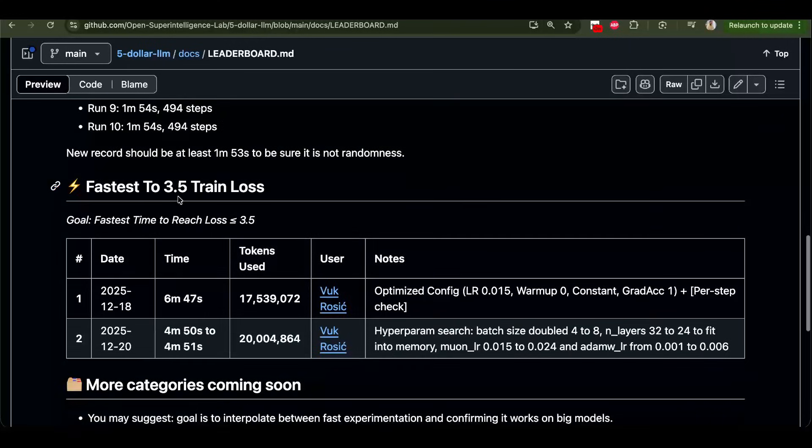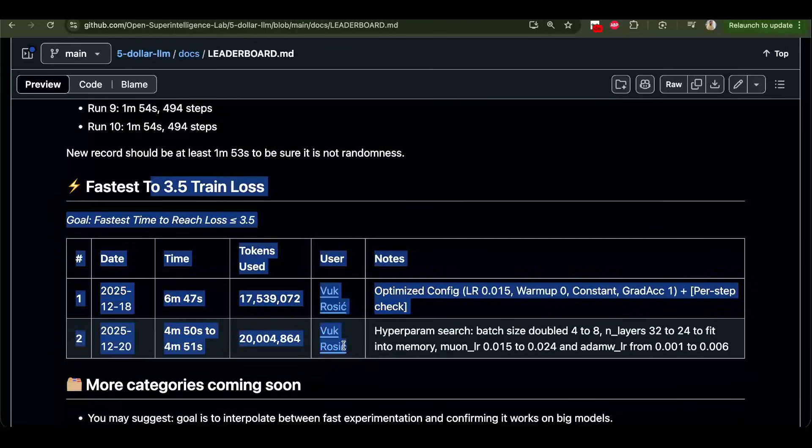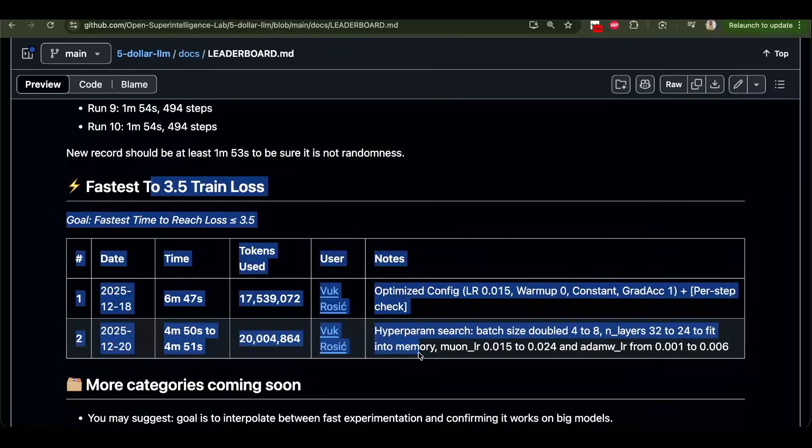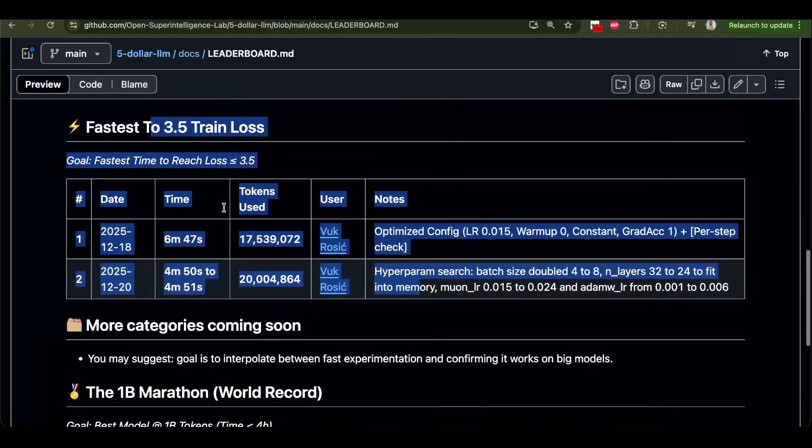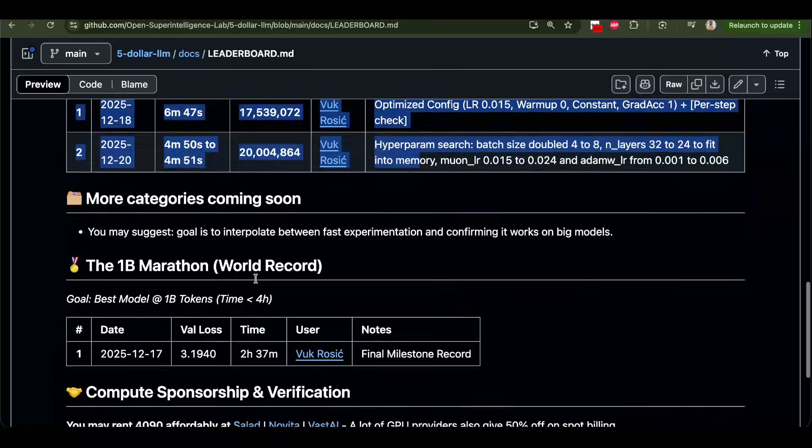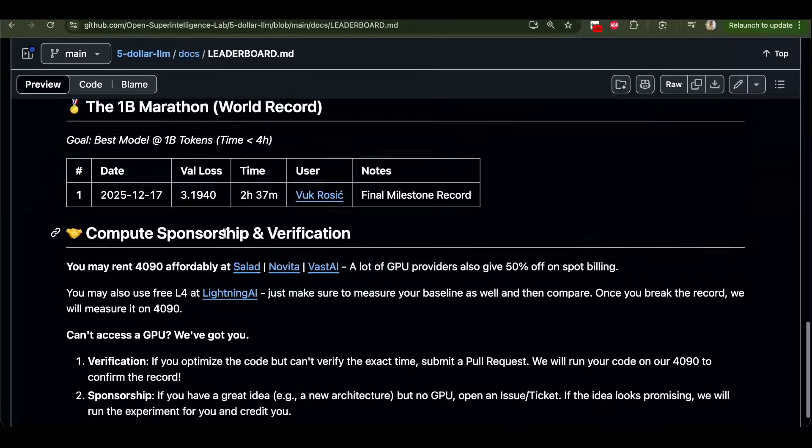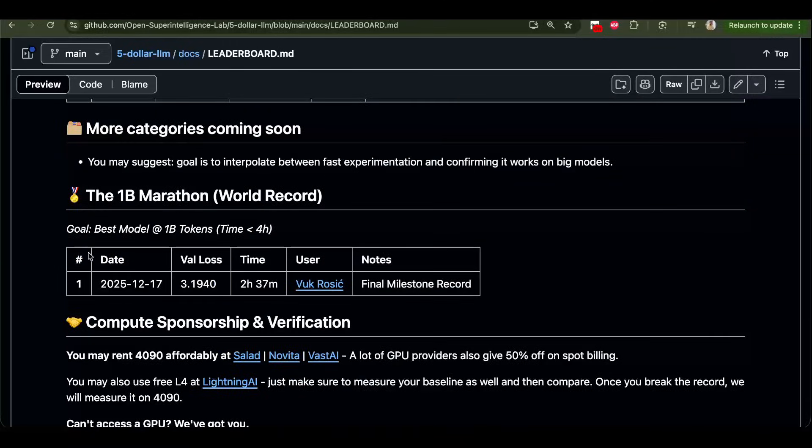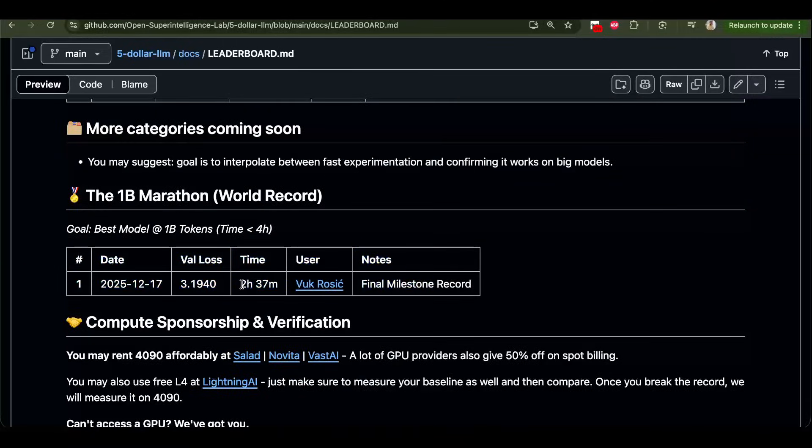And then we have other benchmarks. And then at the end, so this is more and more training. And at the end we have the whole GPT-1 training. It was two and a half hours. I think right now we could do it faster, but I didn't measure yet.